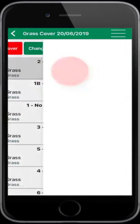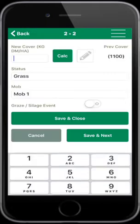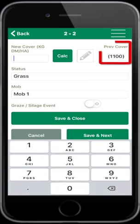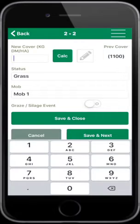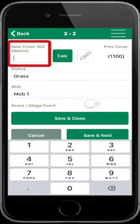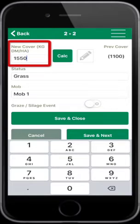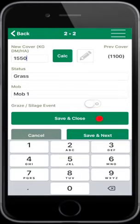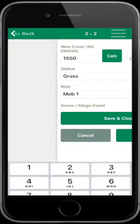Select Paddock 2. The previous cover is 1100 kilos of dry matter per hectare, and today there is a cover of 1550 kilos of dry matter on this paddock. Select Save and Close.